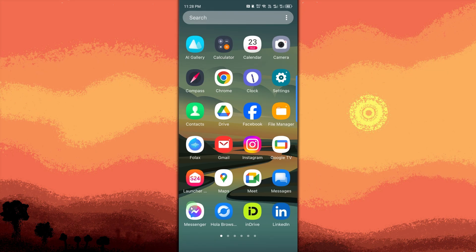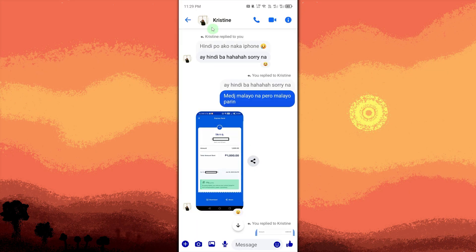Open the Messenger app on your Android phone and go to the chat. Open the conversation where the picture was sent or received. Find the picture you want to delete by scrolling through the chat to locate the old picture.